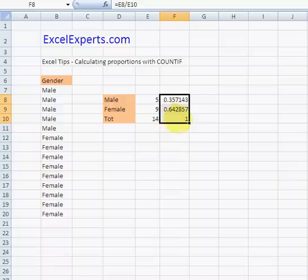So we can format that as a percentage, or as a proportion.